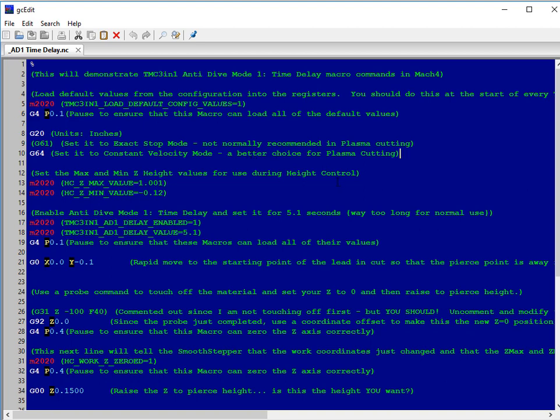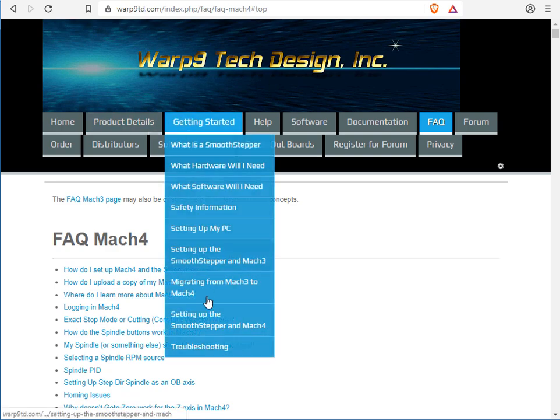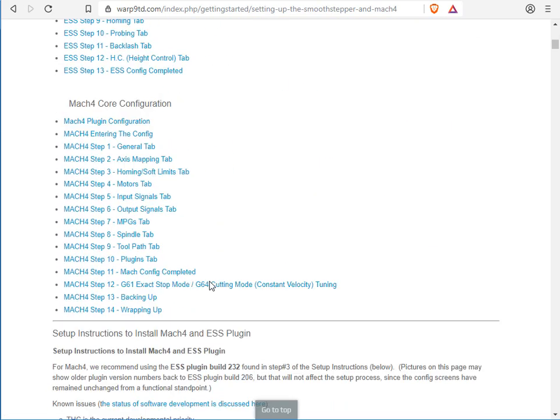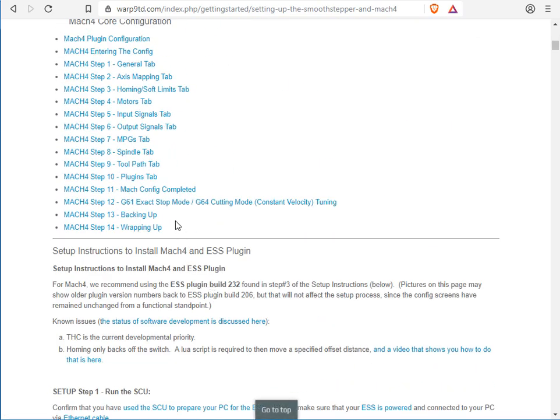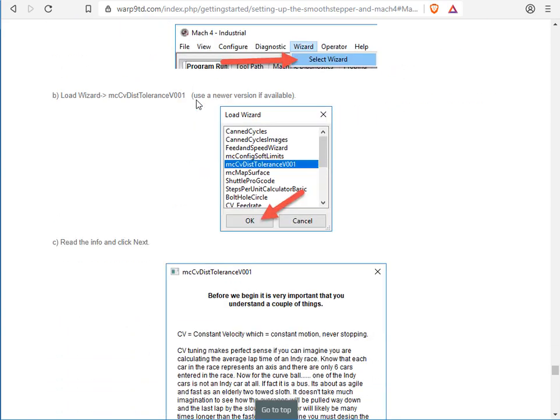And if you haven't used constant velocity mode before, go back to our website, getting started, setting the smooth stepper in Mach 4.